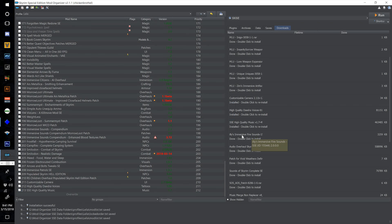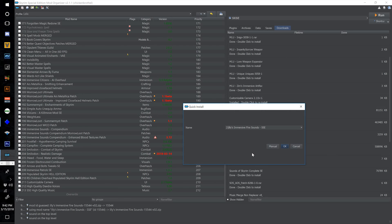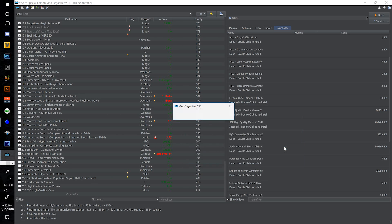Now find Illy's Immersive Fire Sounds. Double click, number this one to 214 and select OK.